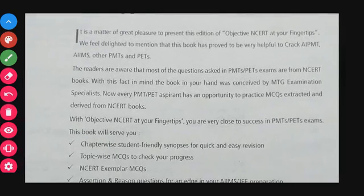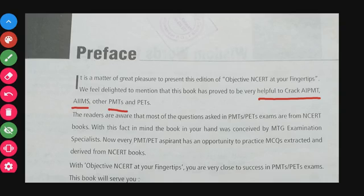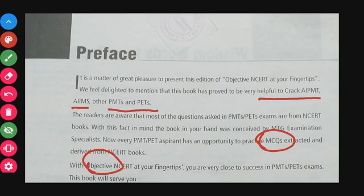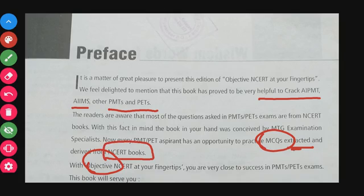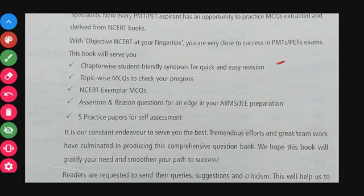Looking at the preface, this book is helpful for cracking AIPMT, AIIMS, and preliminary medical tests. The objective-type MCQs are derived and extracted line by line from the NCERT book. The chapter-wise approach makes it easy and quick to revise any chapter.